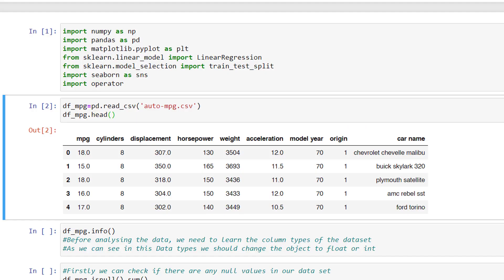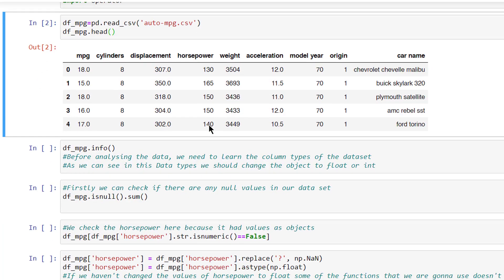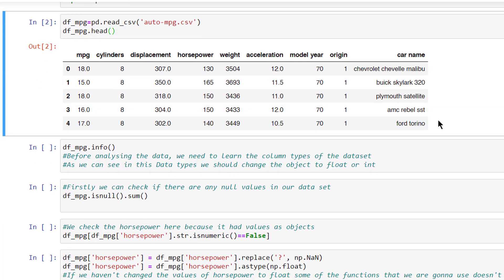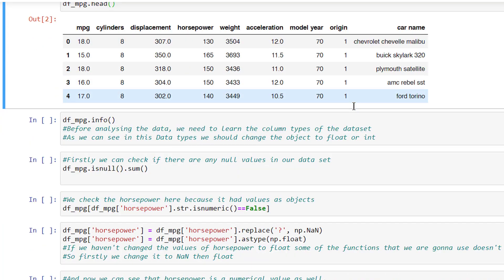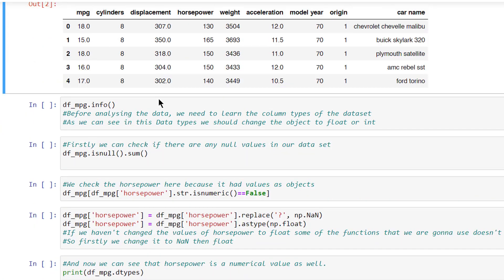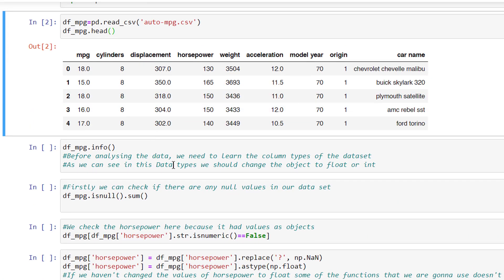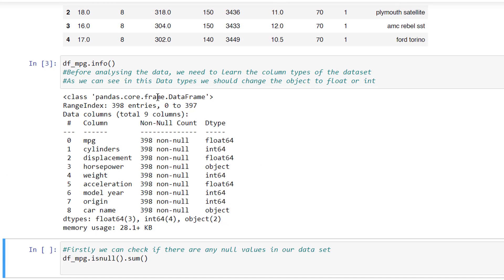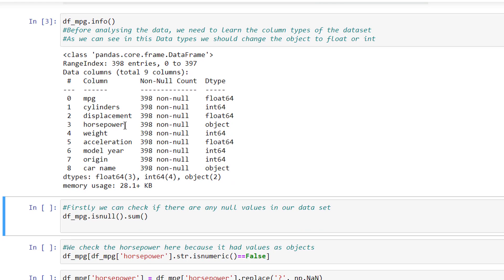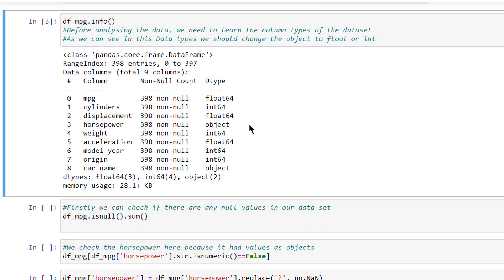First, we imported the libraries that we are going to use and then load the Auto-MPG dataset using the pandas library. This is our dataset's first five items. Before analyzing the data, we need to learn the column types of the dataset. As we can see in these data types, we should change the object to float or int at the horsepower column.